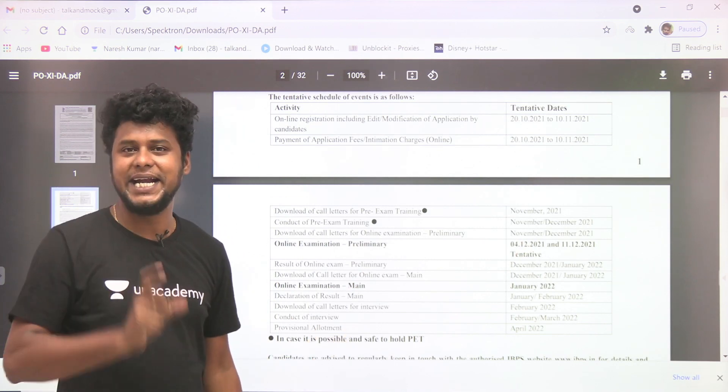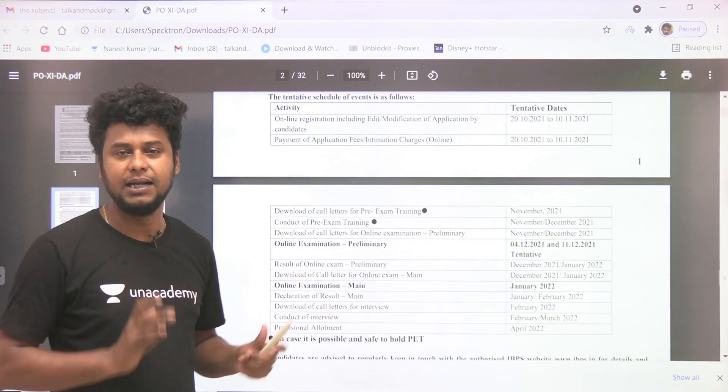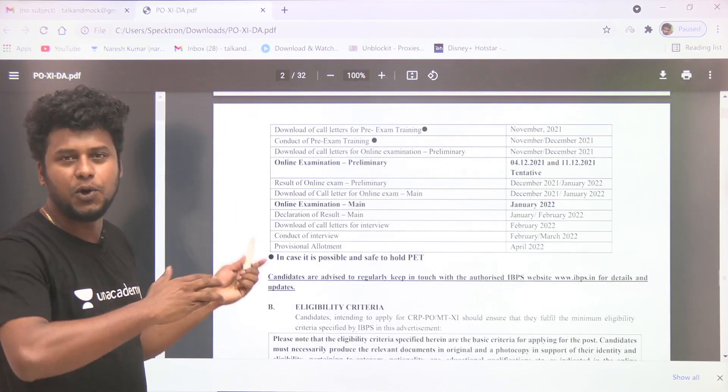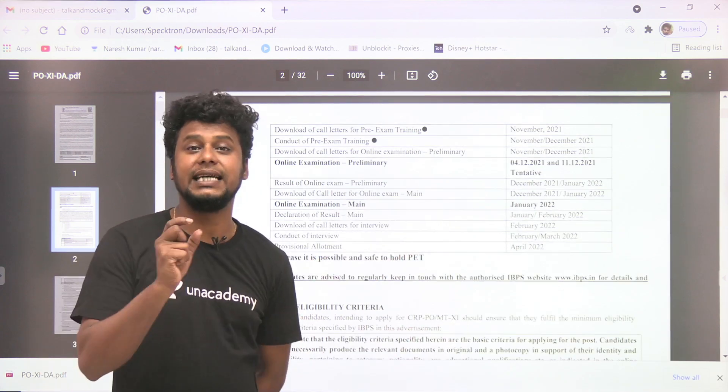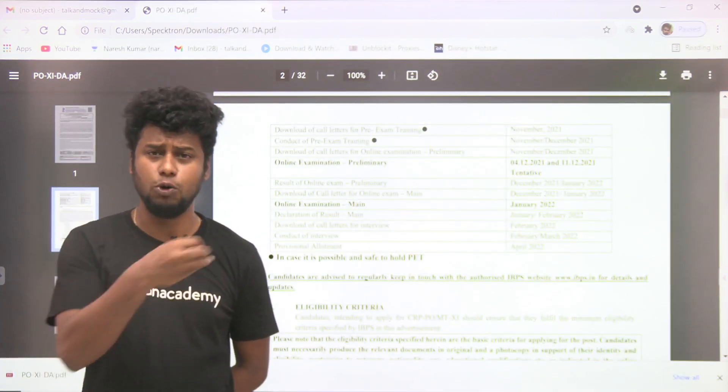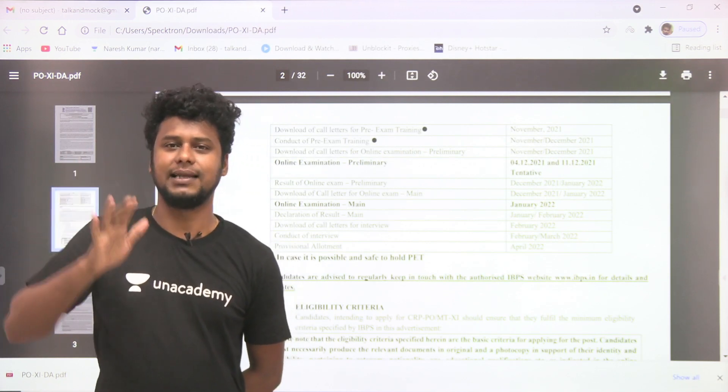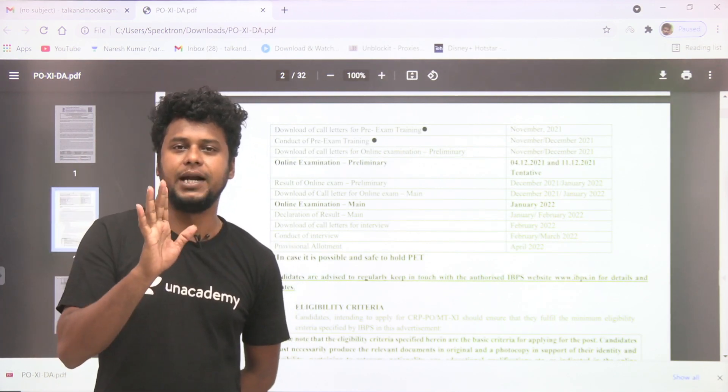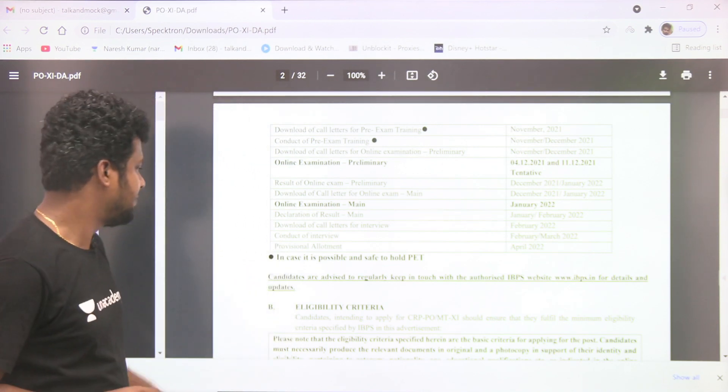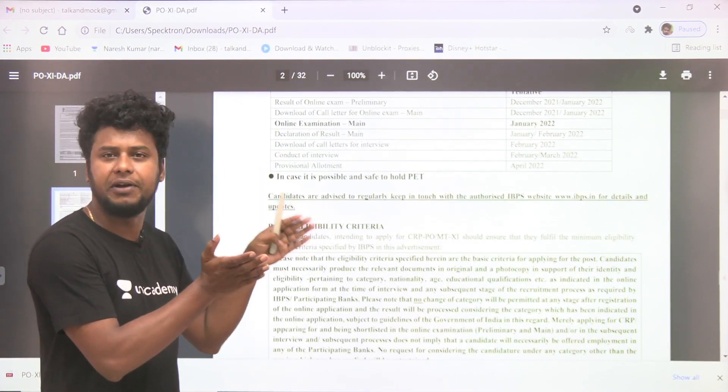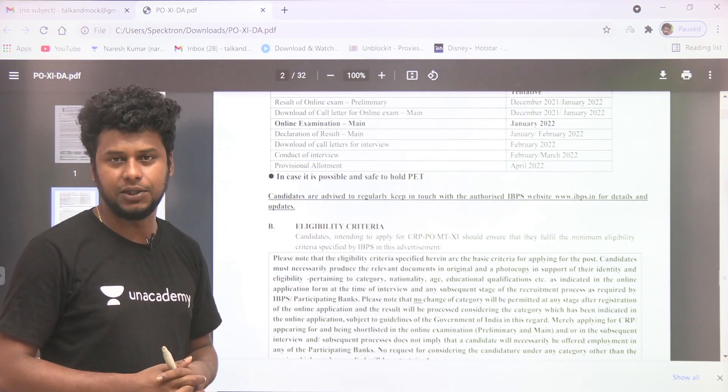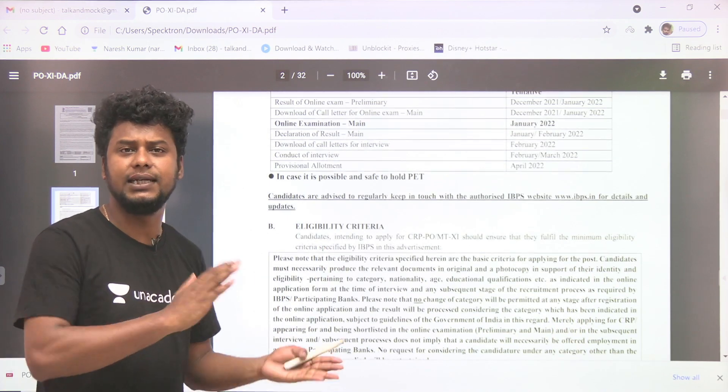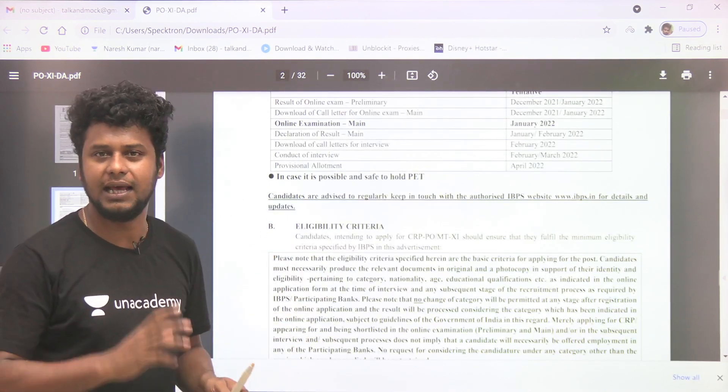That's tentative. So preliminary exams will be in December, first half of the prelims. Mains exams will be in January, first half. Prelims in December, second half, and Mains in January, second half.